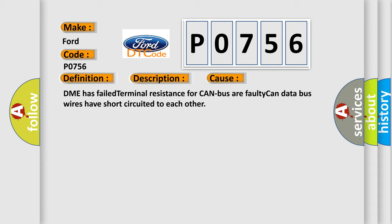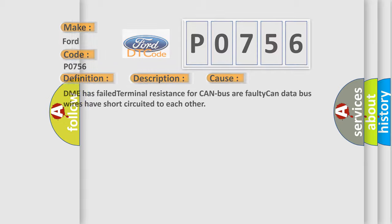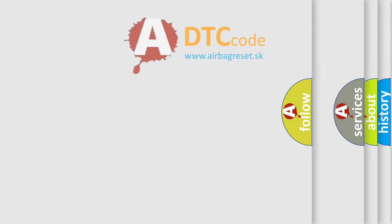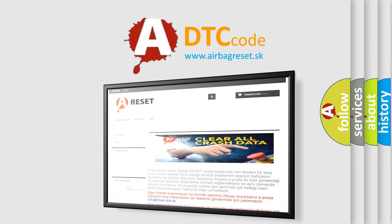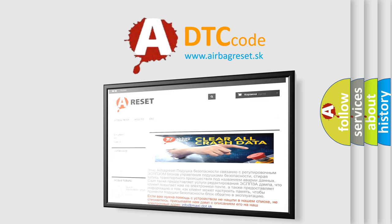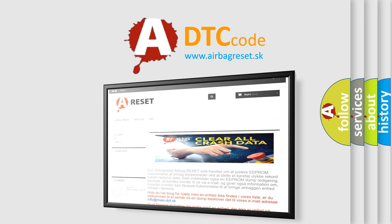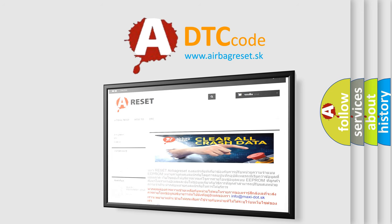The Airbag Reset website aims to provide information in 52 languages. Thank you for your attention and stay tuned for the next video.